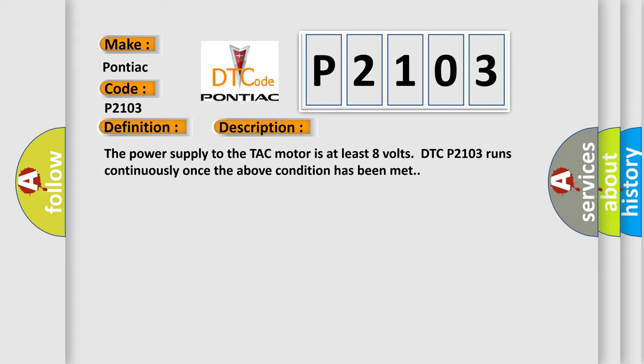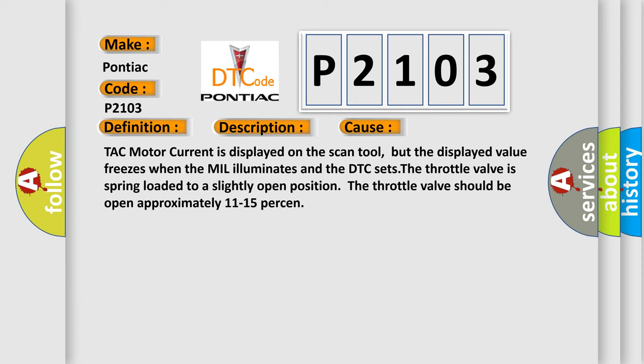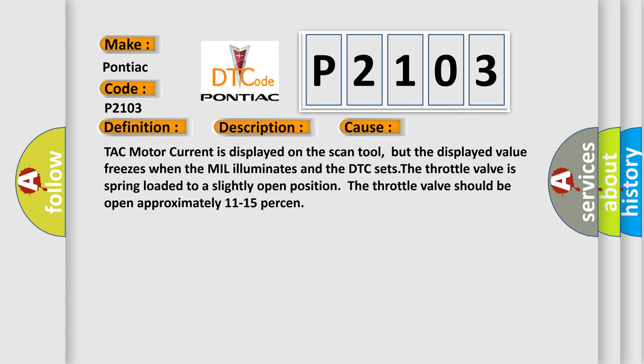This diagnostic error occurs most often in these cases: TAC motor current is displayed on the scan tool, but the displayed value freezes when the MIL illuminates and the DTC sets. The throttle valve is spring loaded to a slightly open position. The throttle valve should be open approximately 11 to 15 percent.